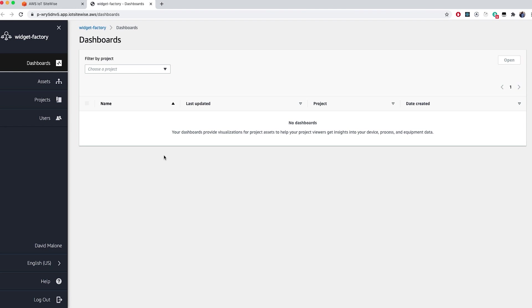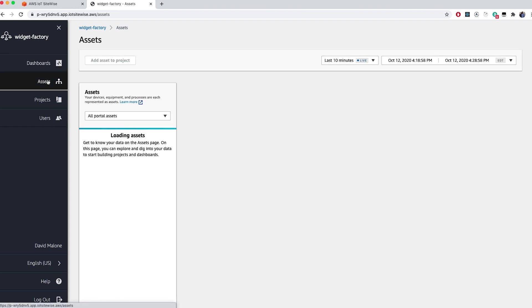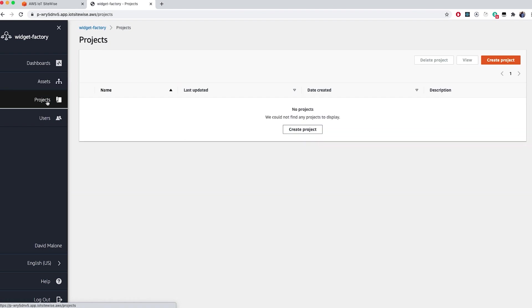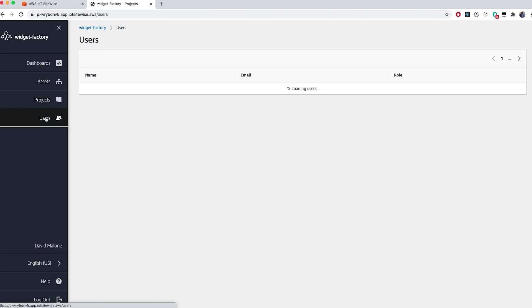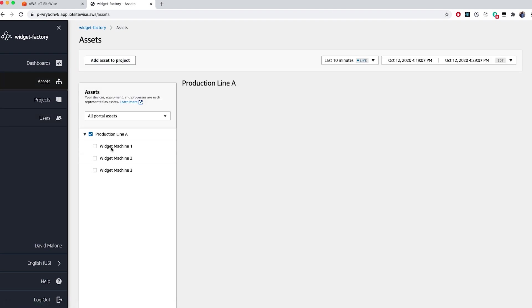Once you're logged in, on the navigation bar on the left, you'll see a set of icons. You can expand the navigation bar to see dashboards, assets, projects, and users. To get started, let's go ahead and click on Assets. This allows you to explore all your assets and add them to a project. Click on the asset you want to use for your project and click Add asset to the project.